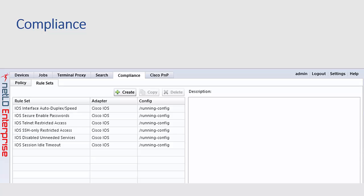Moving on to compliance, Netline Dancer includes out-of-the-box compliance rules, as well as the capability of defining your own rules and policies to enforce your organization's best practices.